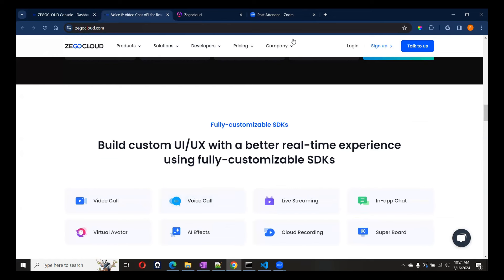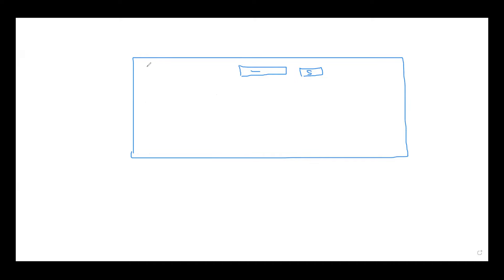Before starting the actual application, let me show you the architecture for this project. This is our Angular application. We are going to create a couple of things here — an input box where we can put the room ID and pass it to another component. We'll create two components: one will be Home and another will be Room. In the Room component, we will write everything related to ZEGOCLOUD. ZEGOCLOUD gives us an NPM package which enables us to create sessions with a token and use the video calling feature.